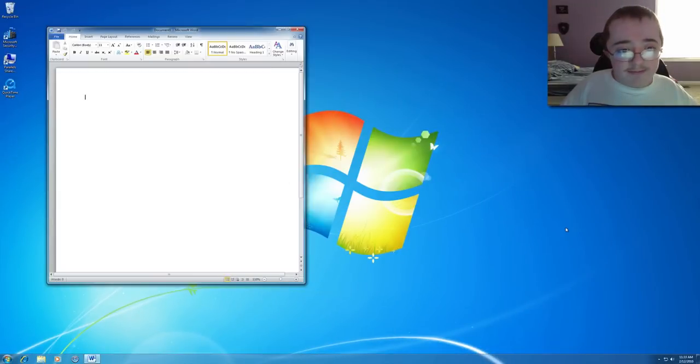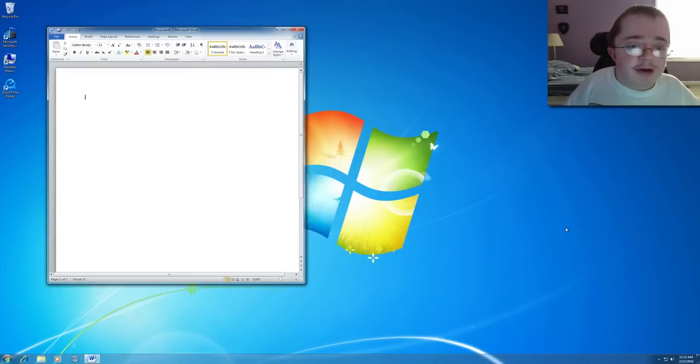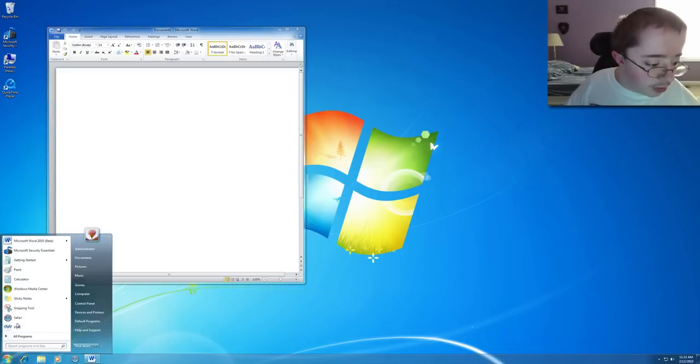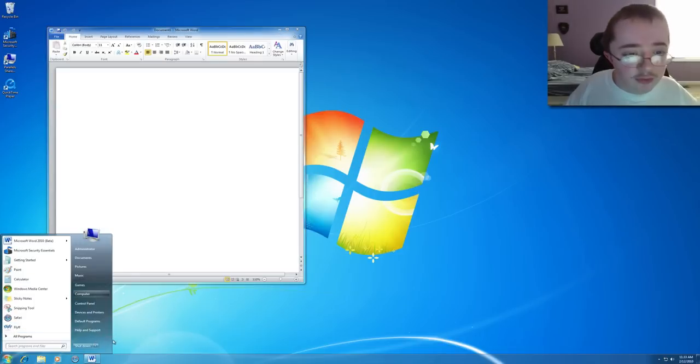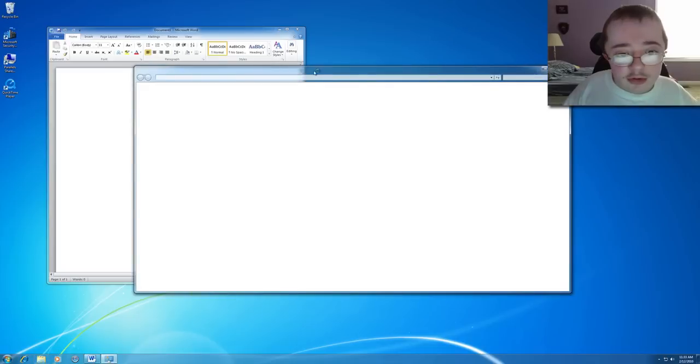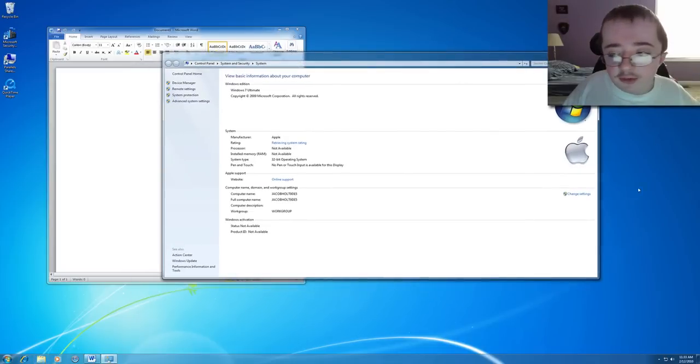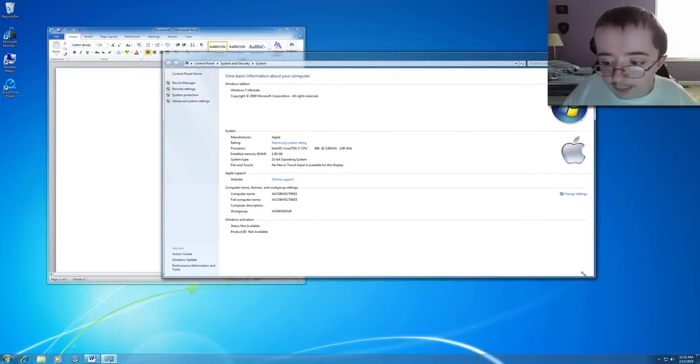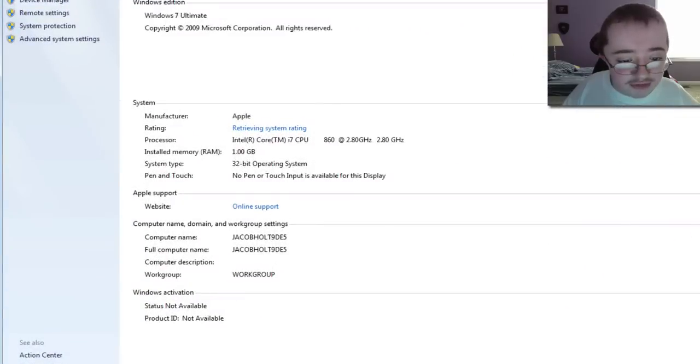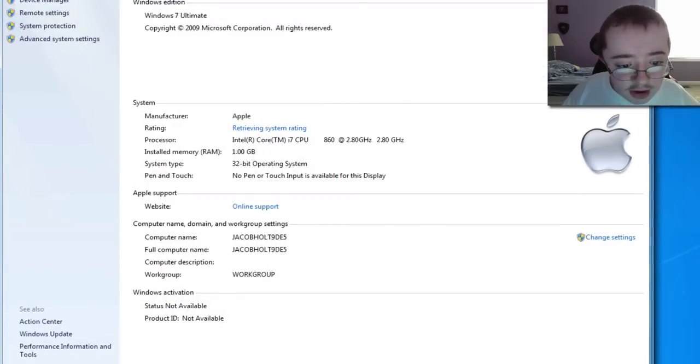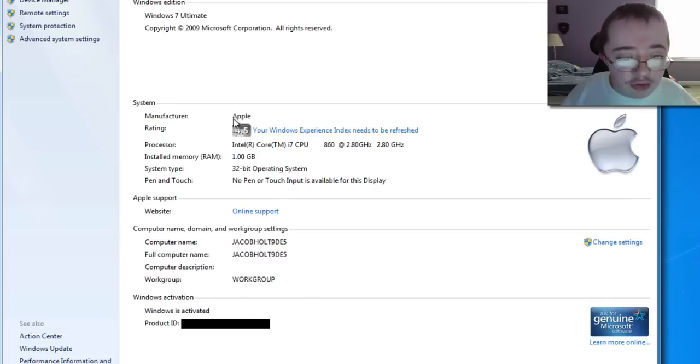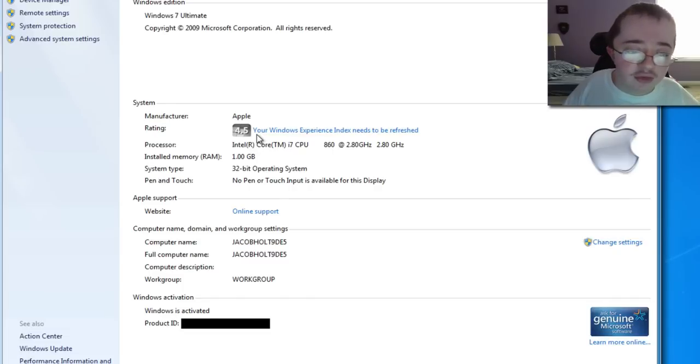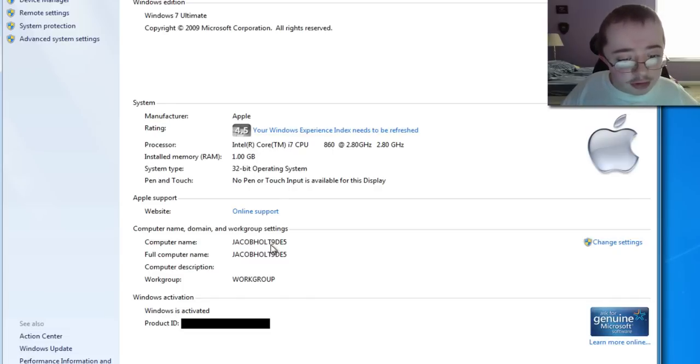And keep in mind, this only has one gigabyte dedicated to it. I'll show you here real quick what it scored. This is actually one of the fastest Windows machines I've ever really used, even though it's only got one gig of RAM. I'll kind of customize this a little bit. But it's only got one gig of RAM, but it's running the i7, and it runs a 4.5, which is actually really good, considering.